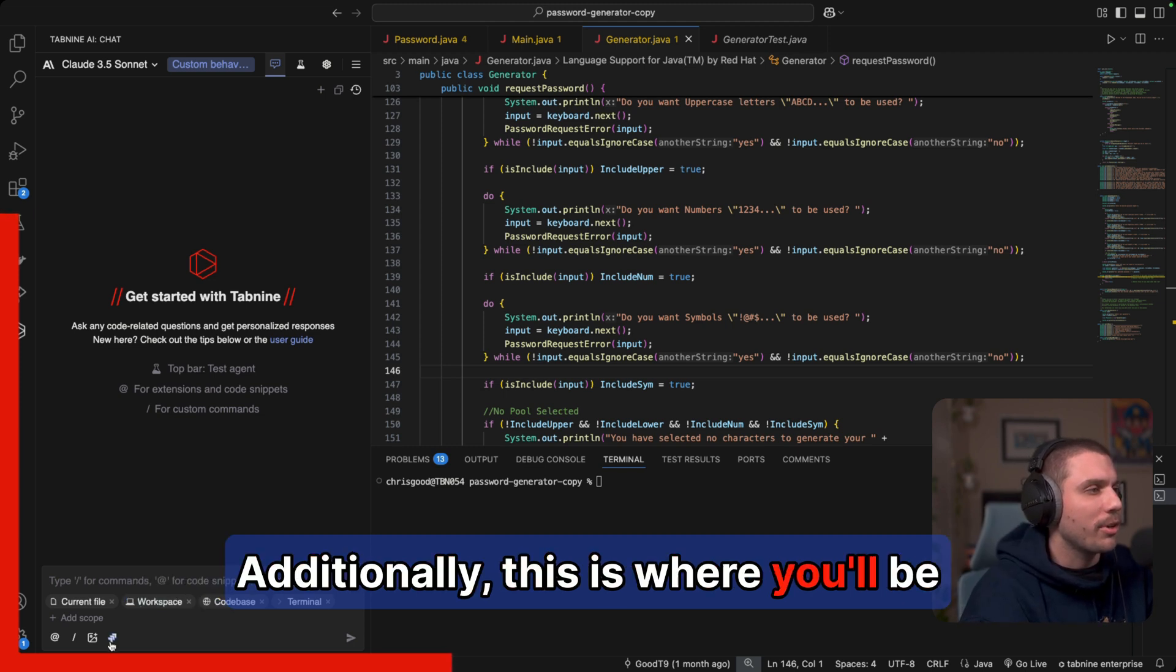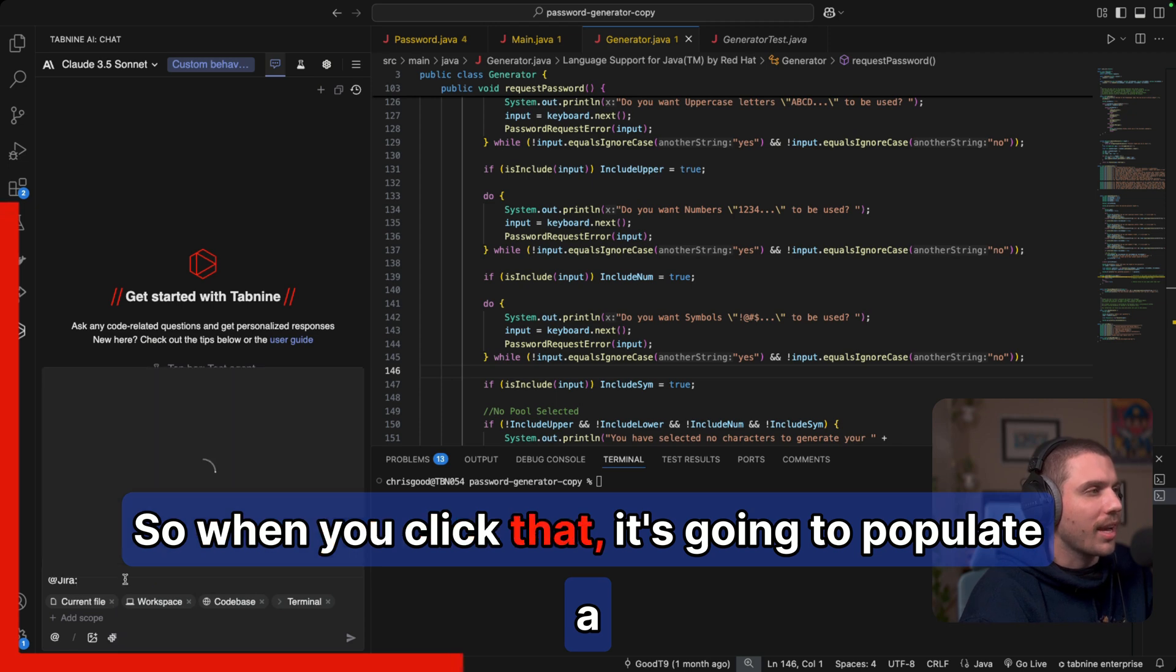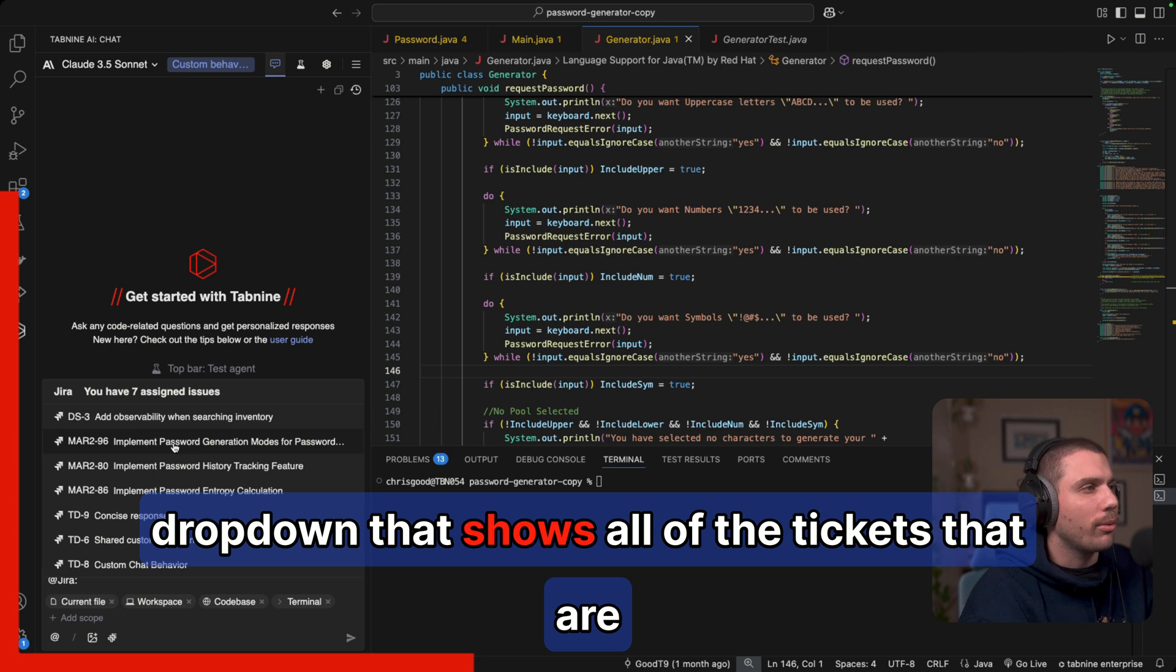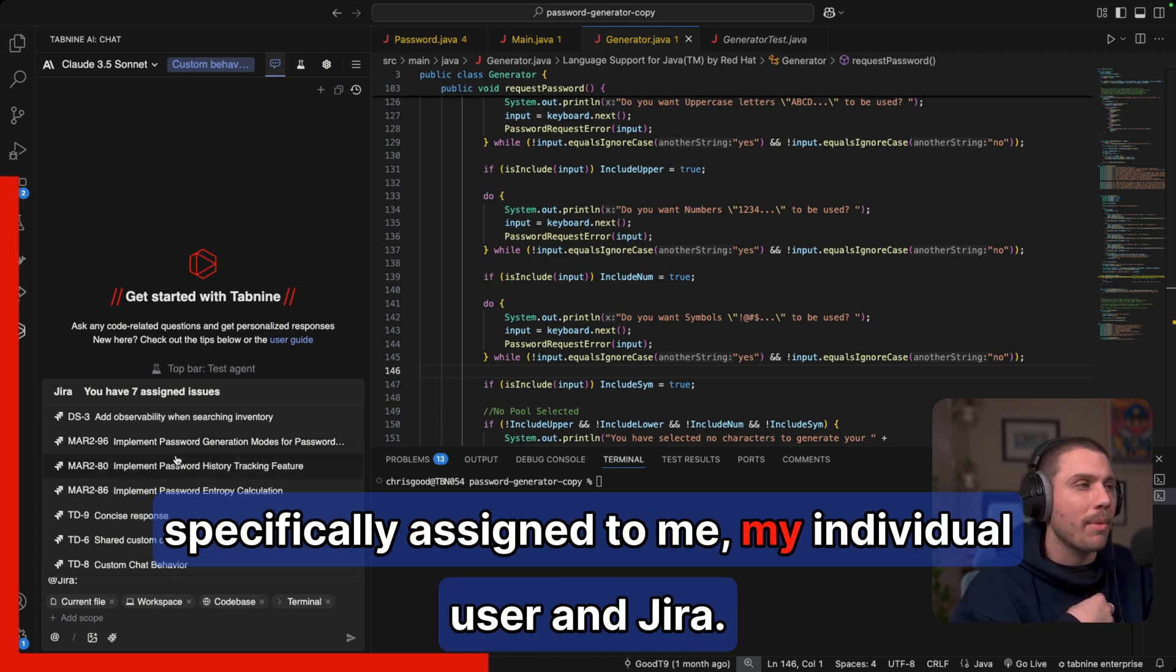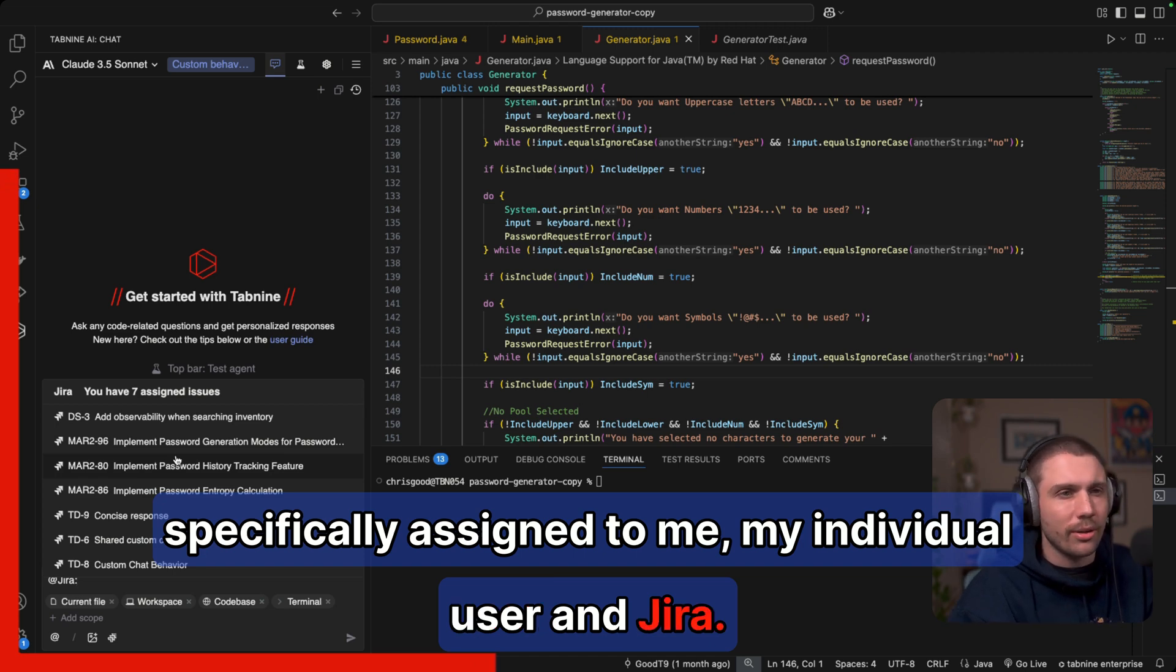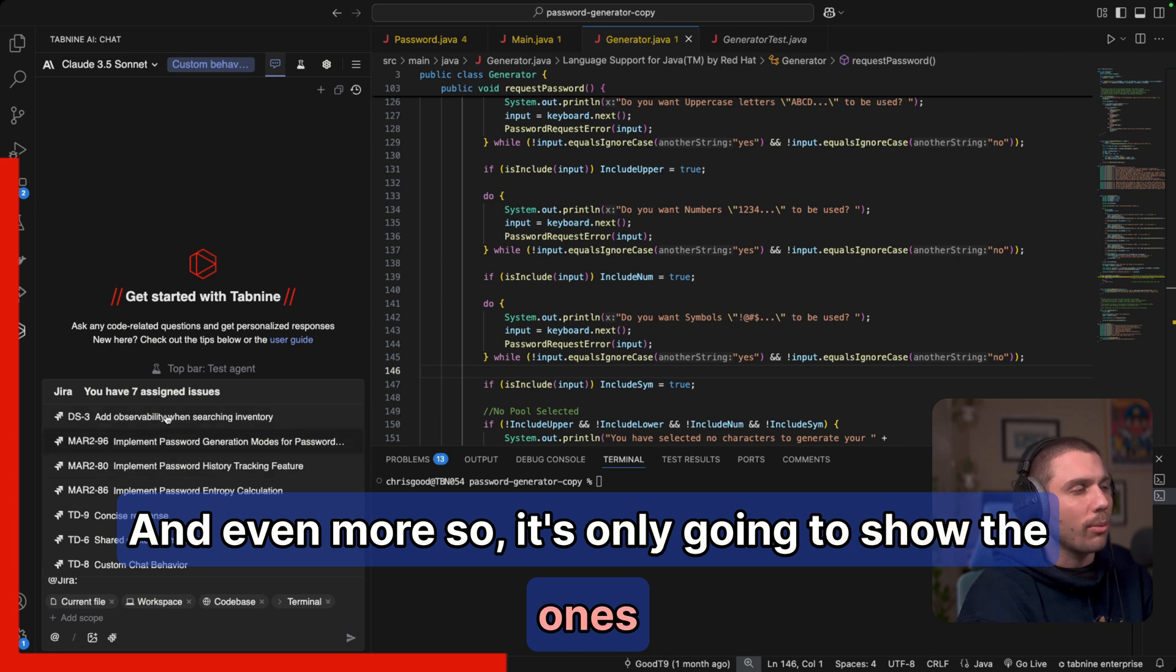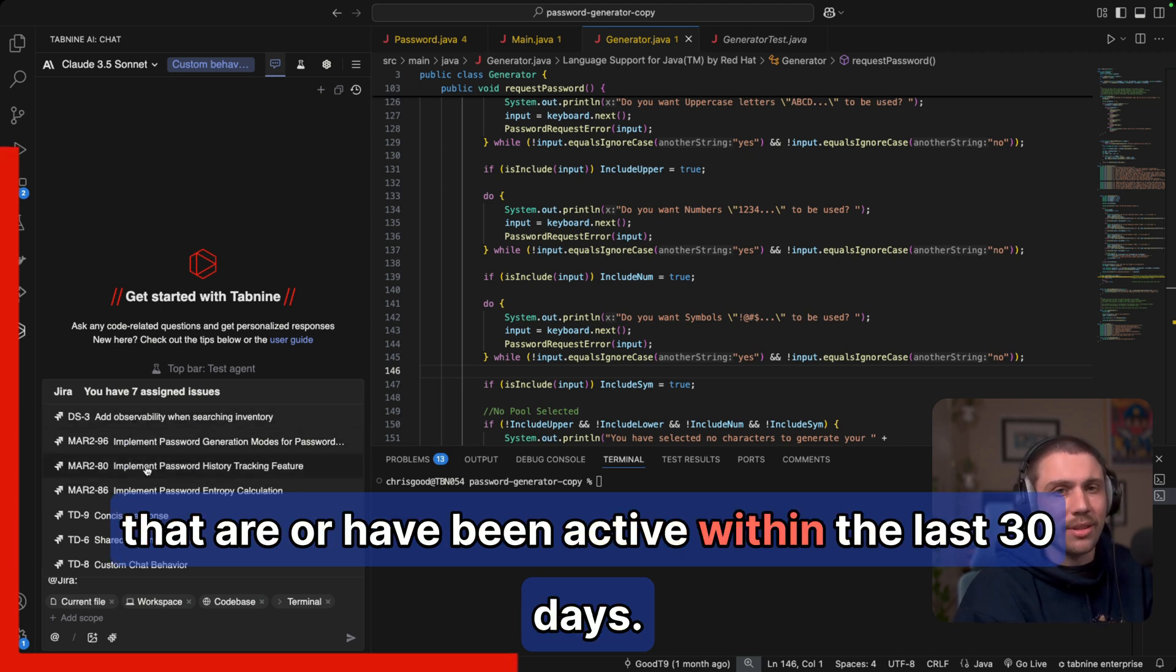Additionally, this is where you'll be able to find our JIRA agent. So when you click that, it's going to populate a dropdown that shows all of the tickets that are specifically assigned to me, my individual user, in JIRA. And even more so, it's only going to show the ones that are, or have been active within the last 30 days.